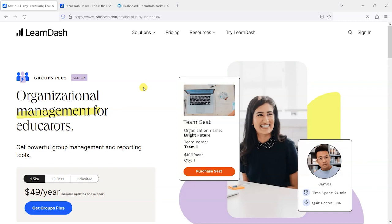You may have seen that recently LearnDash acquired a separate plugin called Classrooms and what they've done is brought it into their own product portfolio and released it as a premium add-on that you can buy and run alongside LearnDash.